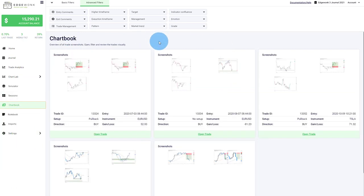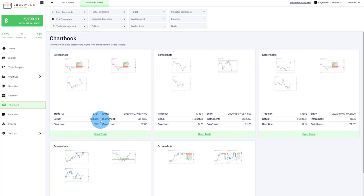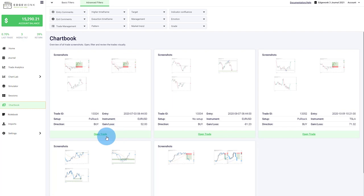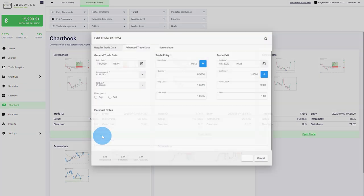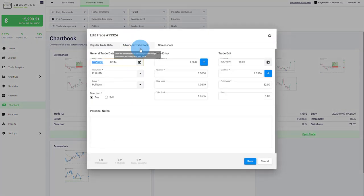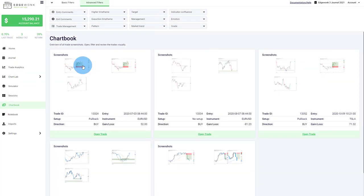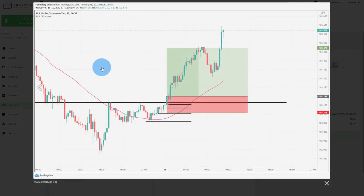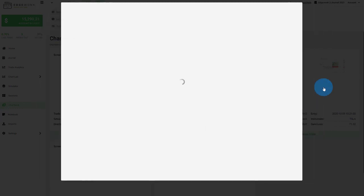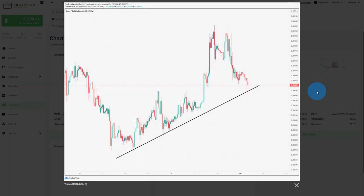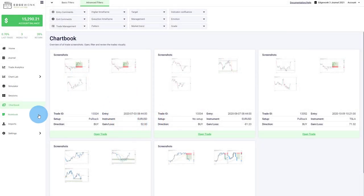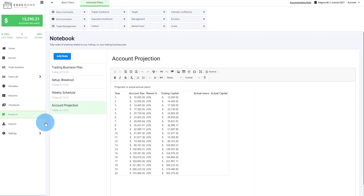In Edgewonk, you can add up to six screenshots to each trade. And in the chart book, it gives you an overview of all the trade screenshots that have been entered in Edgewonk. You can very easily open the trade. Once again, you can edit it. You can also reopen specific screenshots. You can flip through them like in a gallery as well.